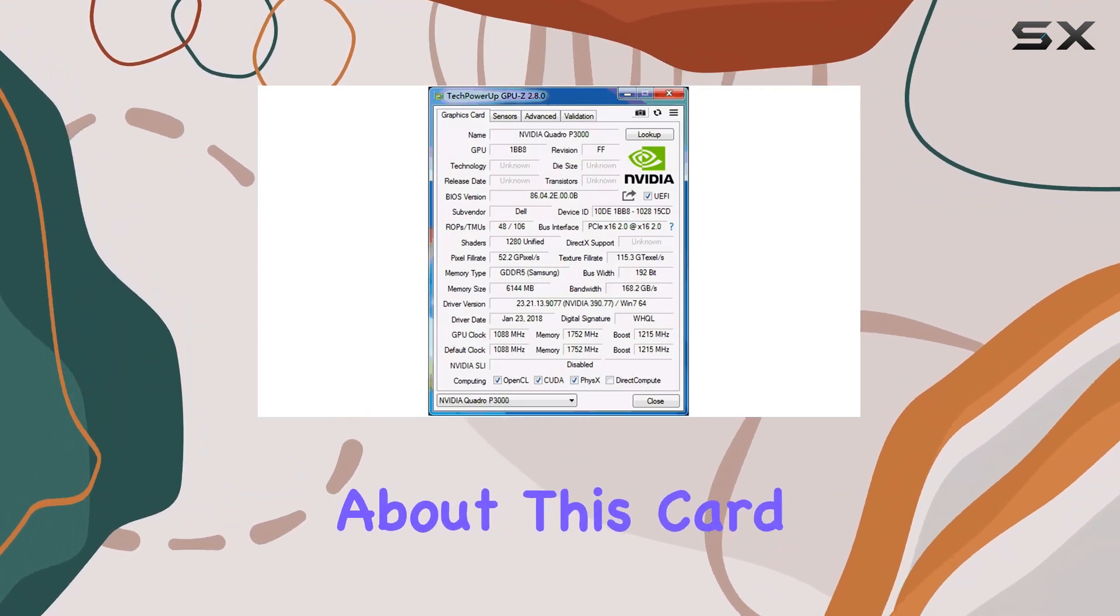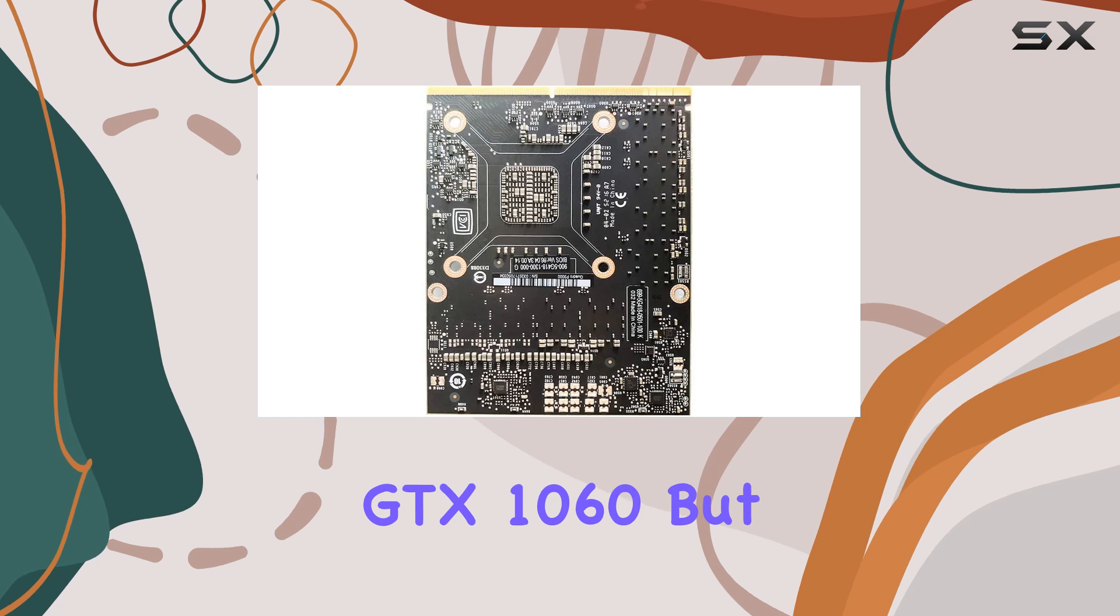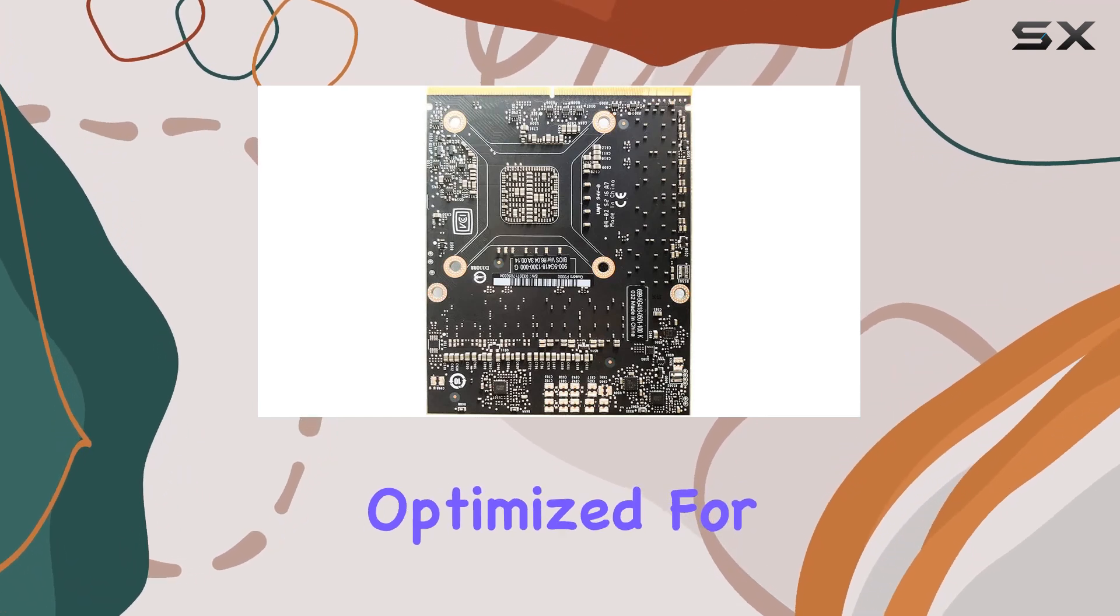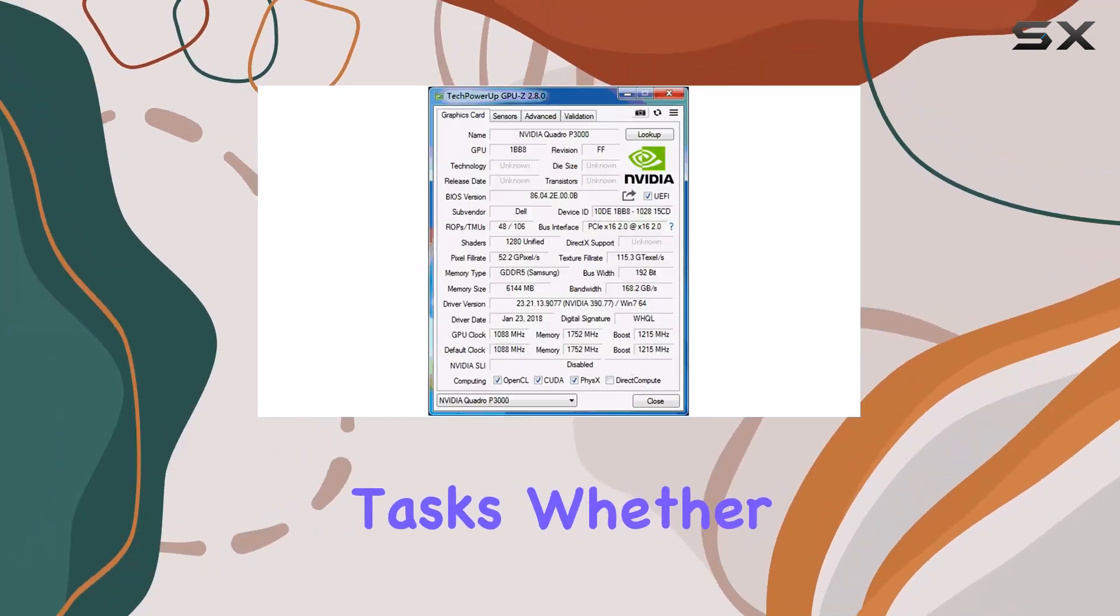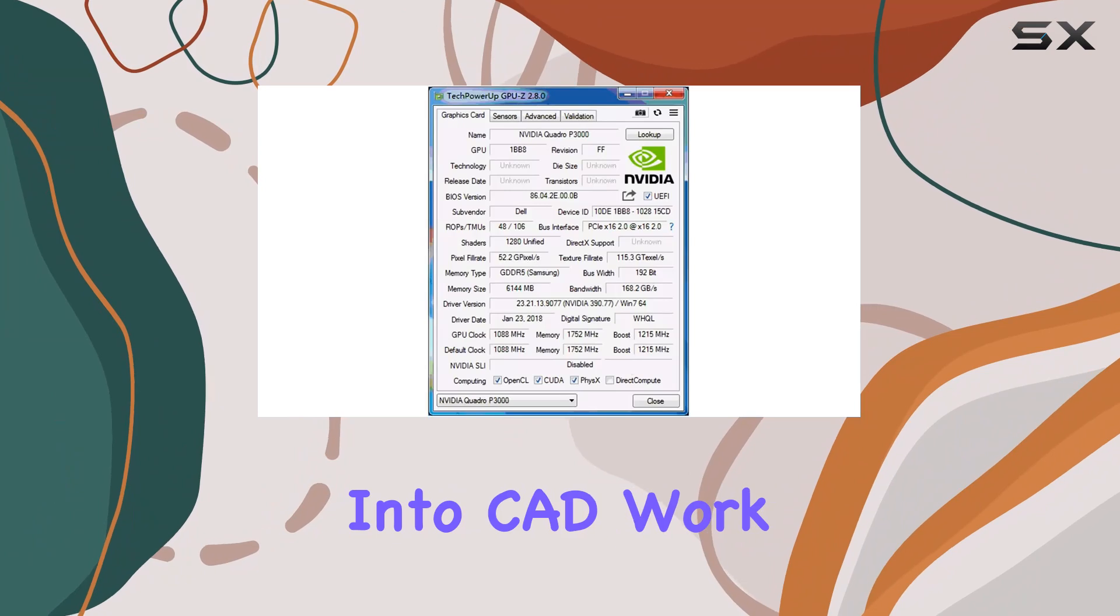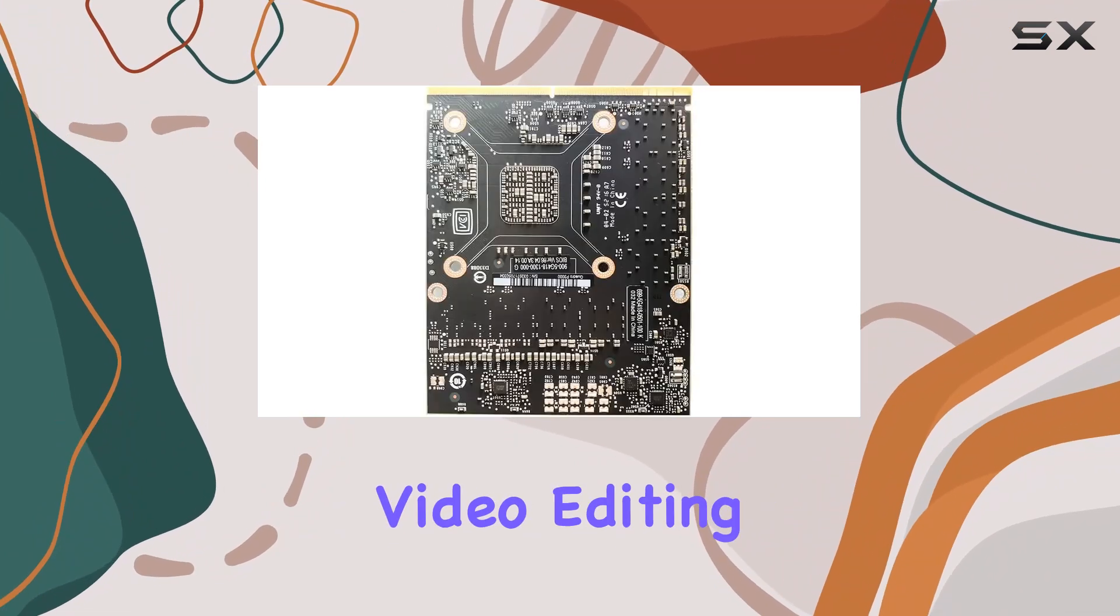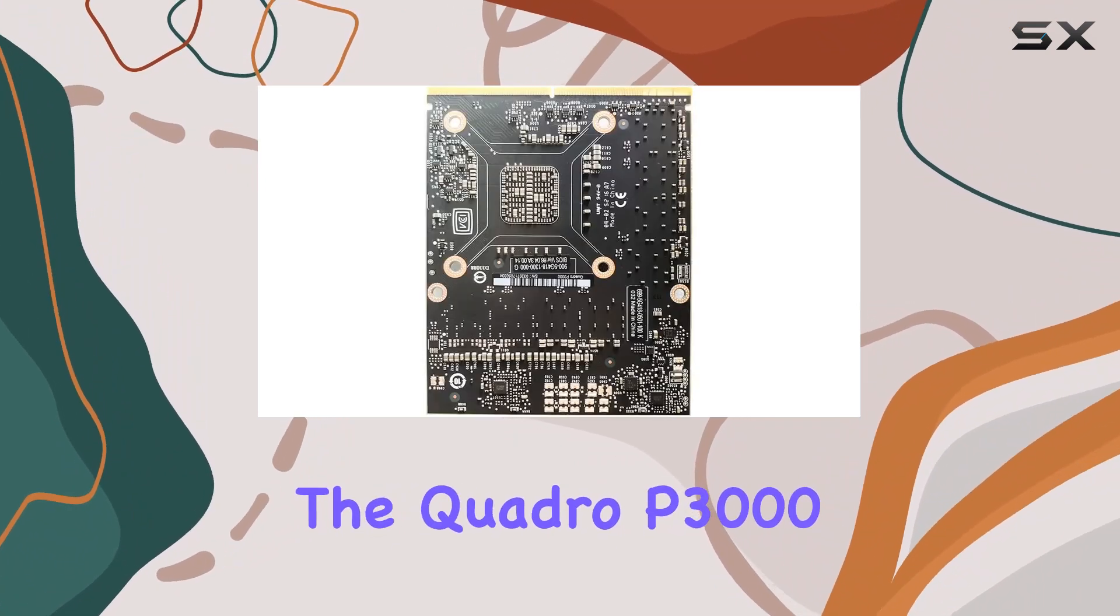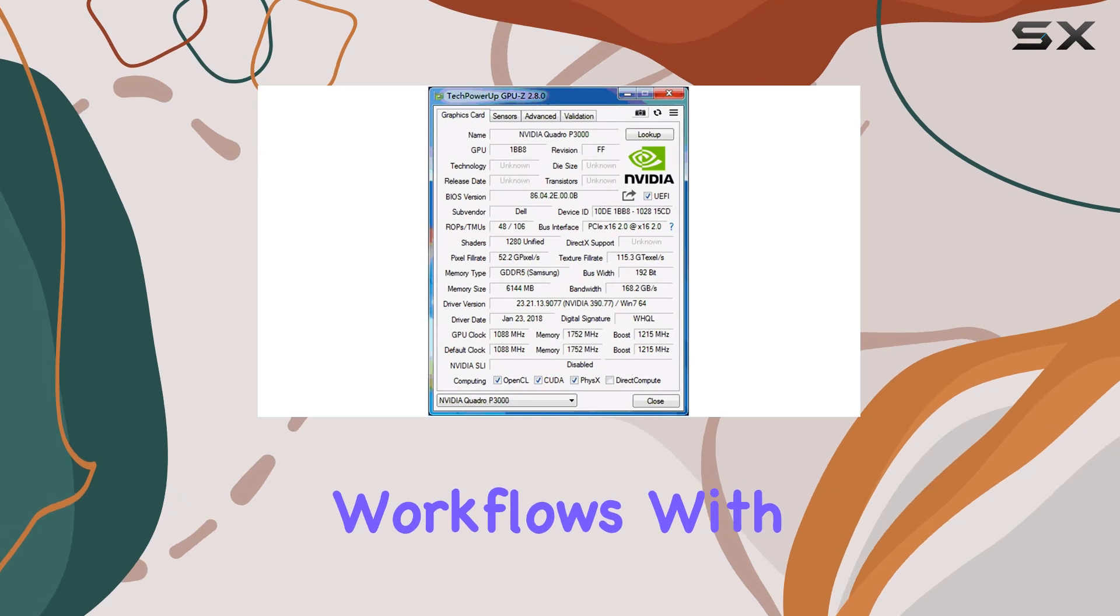What's impressive about this card is its resemblance to the GeForce GTX 1060, but optimized for professional-grade tasks. Whether you're deep into CAD work, animation, or video editing, the Quadro P3000 is engineered to handle demanding workflows with ease.